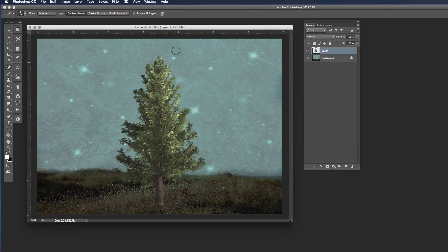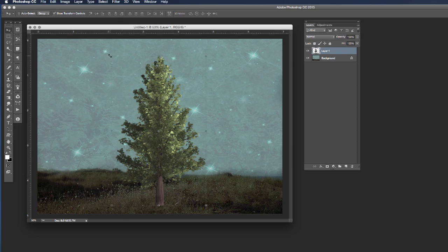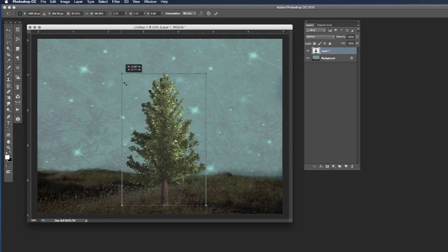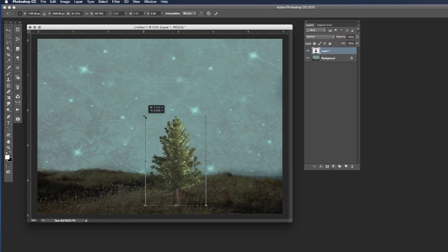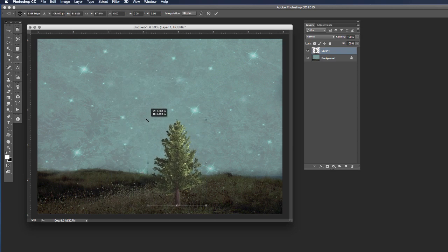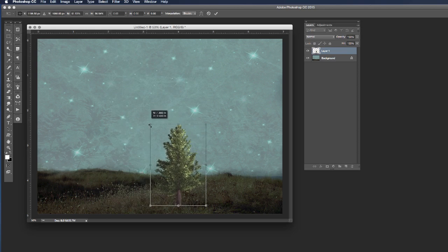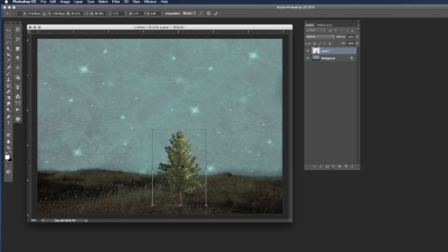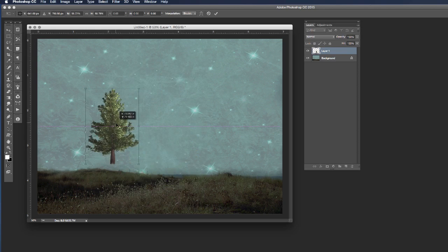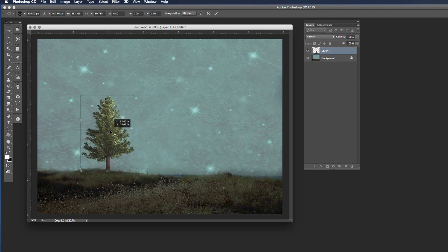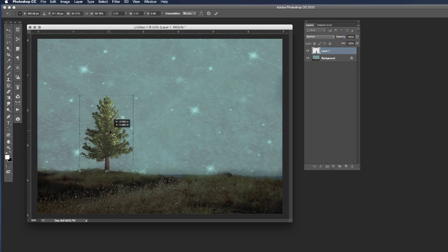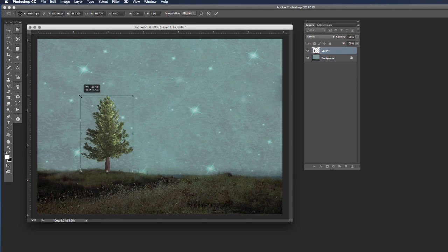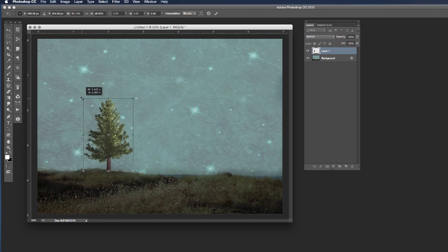And there Photoshop will happily generate for me my tree. I'm going to go ahead and grab my move tool and I'm just going to resize my tree and position it where I would like. I'm going to pop it in the back left hand corner here and just pull the size down slightly.